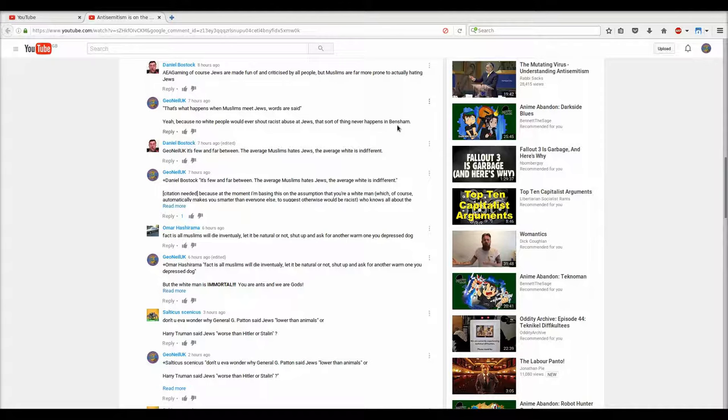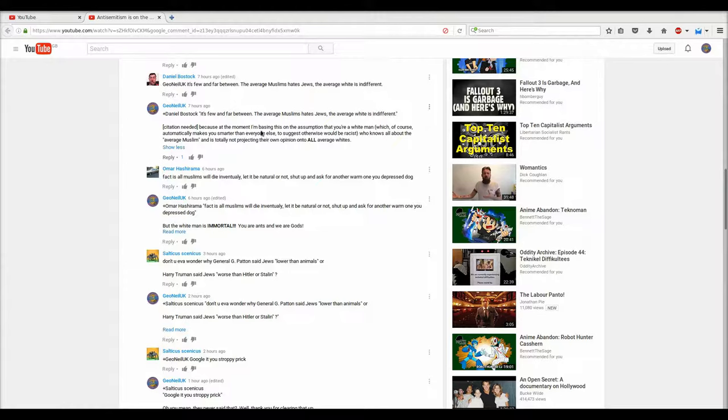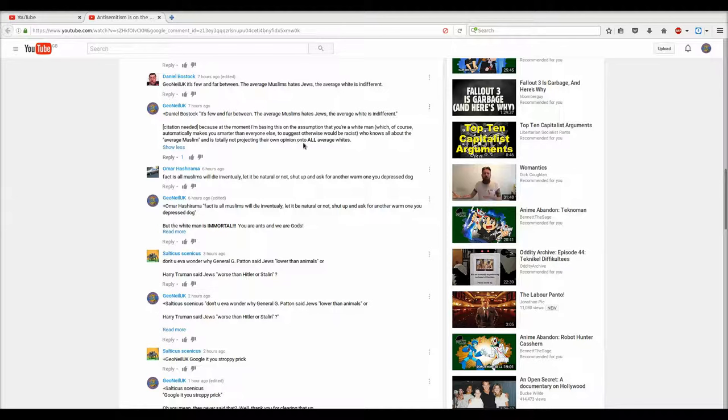Daniel Bostock, it's few and far between. The average Muslim hates Jews. The average white is indifferent. My quote is, yep, citation needed. Because at the moment I'm basing this on the assumption that you're a white man, which of course automatically makes you smarter than everyone else, to suggest otherwise would be racist. Who knows all about the average Muslim, and is totally not projecting their own opinion onto all average whites. Point there being that there are white people who do hate Jews.